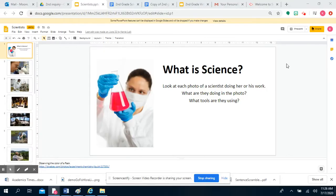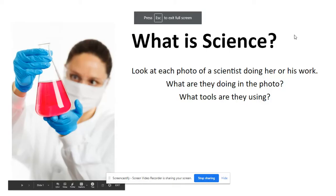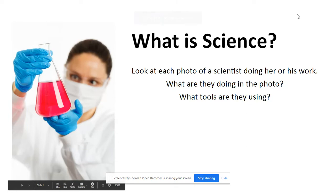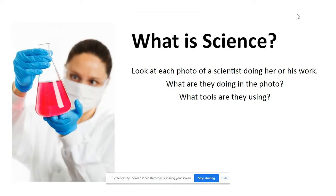Now that we've read Scientists, What Do You See, let's take a look at some scientists that are in action. Here are some pictures of scientists that we are going to take a look at. What are they doing in these photos? And what tools are they using to complete tests or learn more?